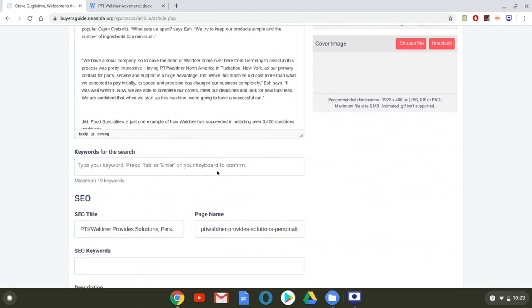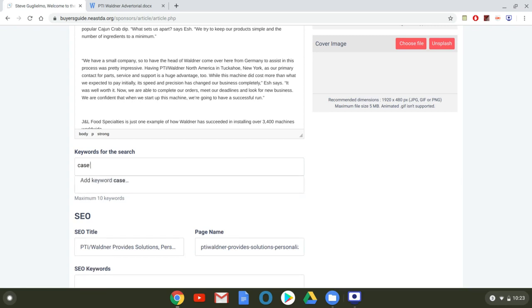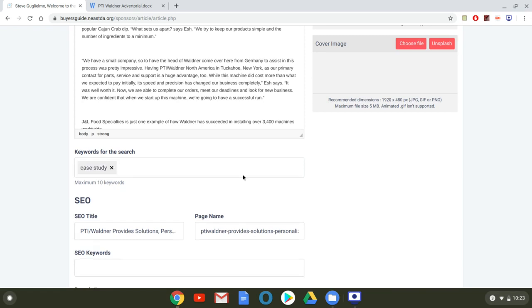Now keywords for the search. Again, you're going to want to be a little bit more thoughtful than I'm going to be for the purposes of this video, but this is how people on the site would find this article. So put yourself in their shoes. What kind of things would they be searching for that you would want to be found in? So this is a case study. So maybe they're looking for other case studies. So I'm going to click case study. Now you can do a maximum of 10 keywords. So maybe you're putting something up about cheese or fluid milk, those kinds of things are what you would use in the keyword search. Just anything that people might be searching for on the site that would bring them to this article and be relevant for them.